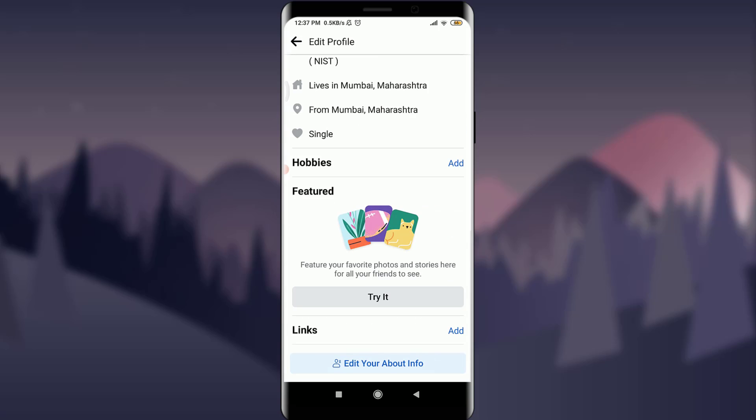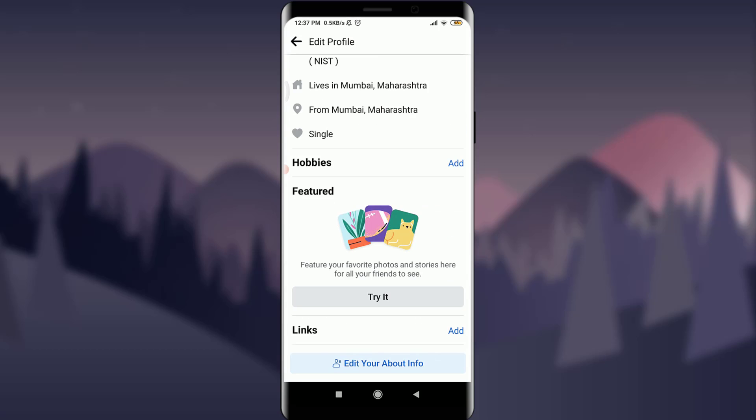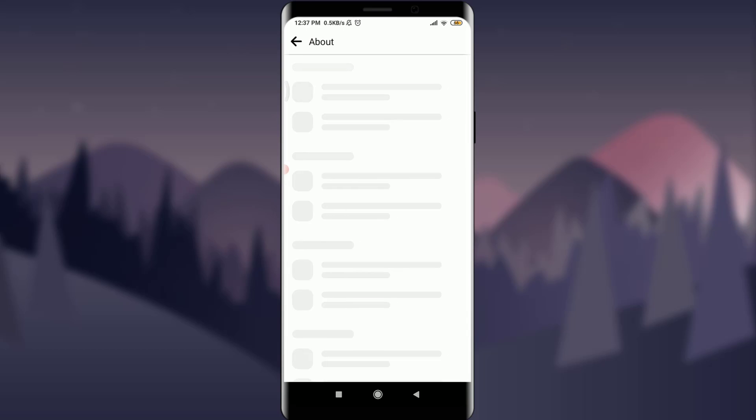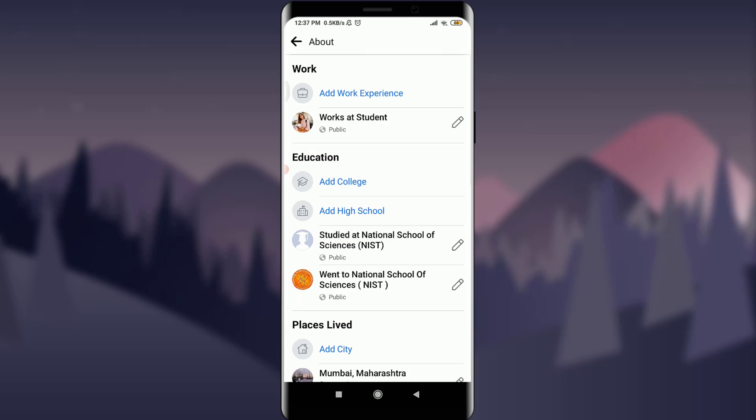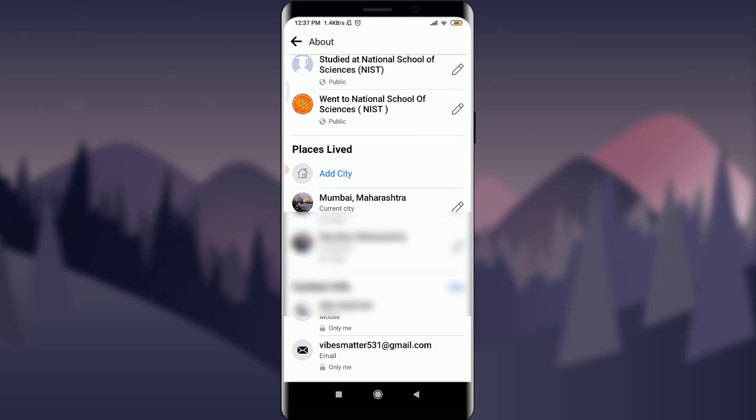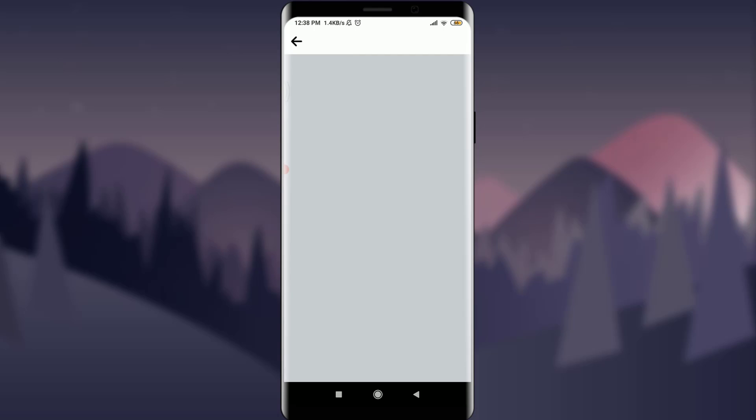Scroll down. On the bottom, tap on edit your about info. Scroll down and tap on edit next to contact info.